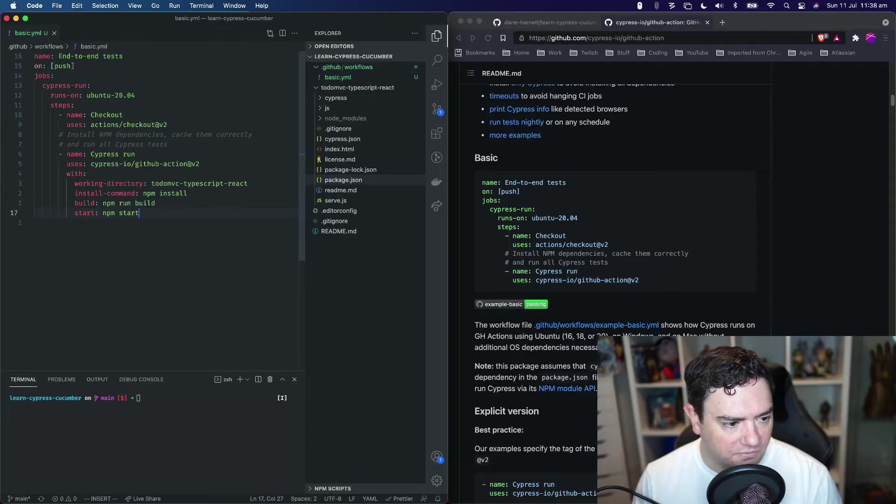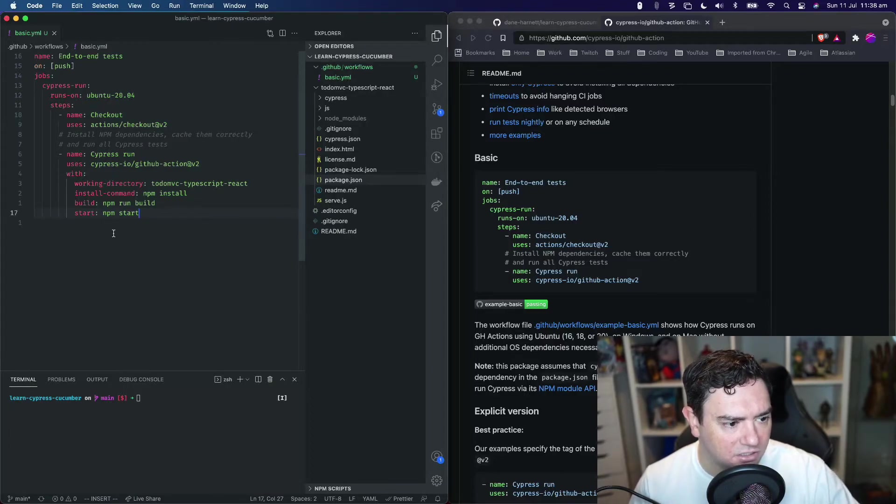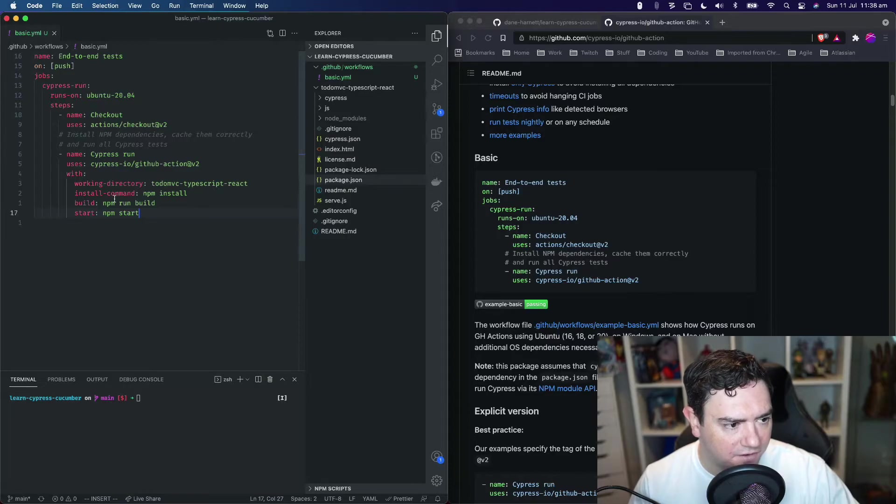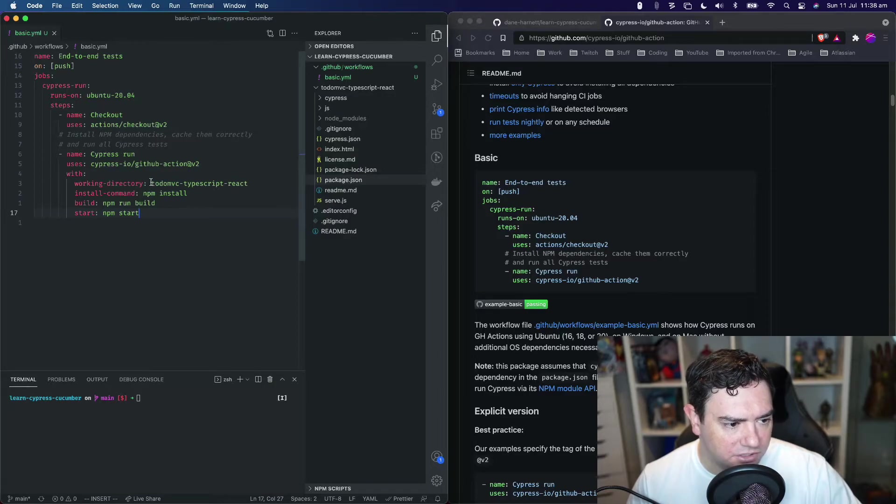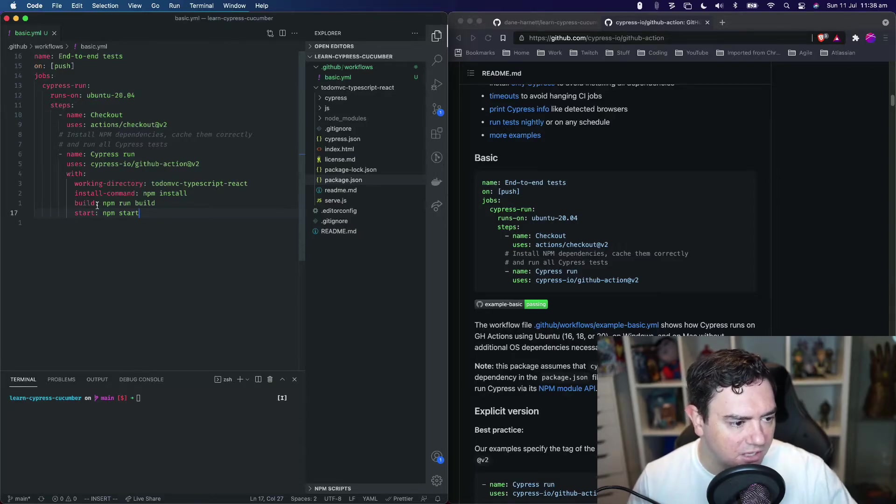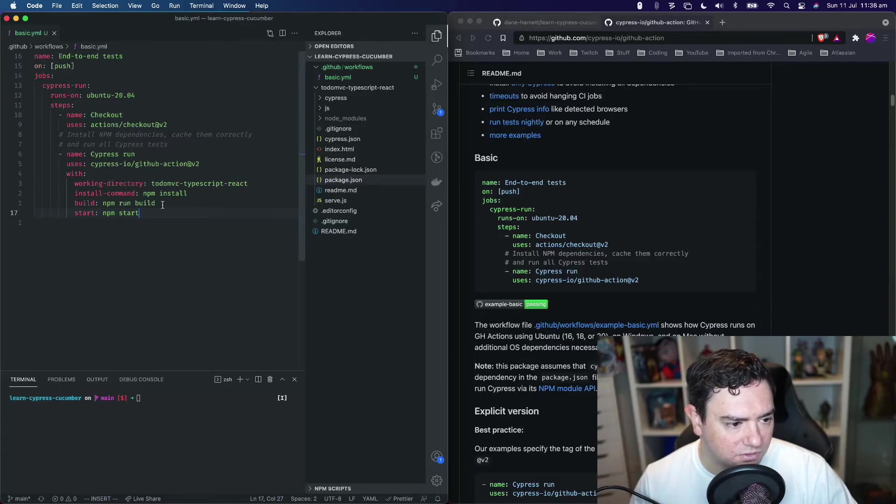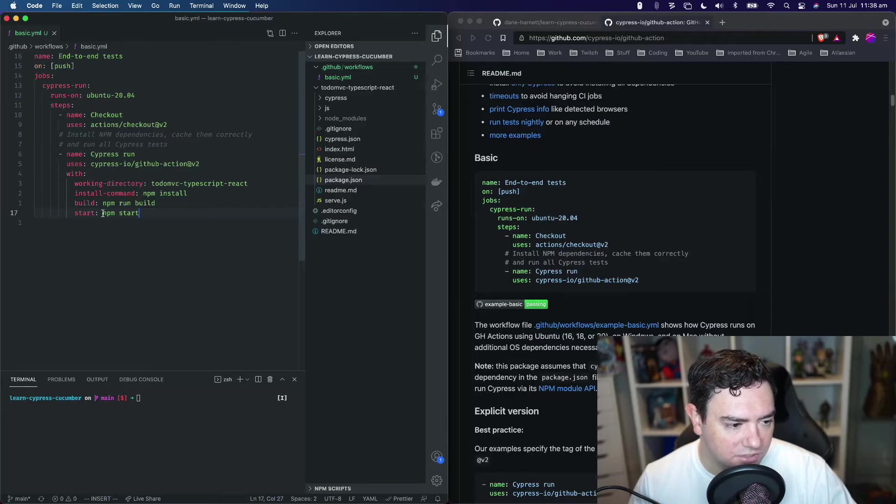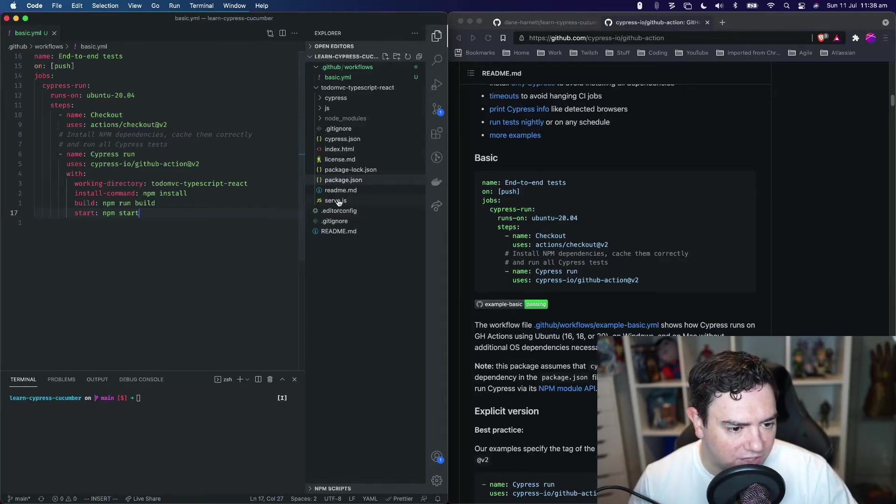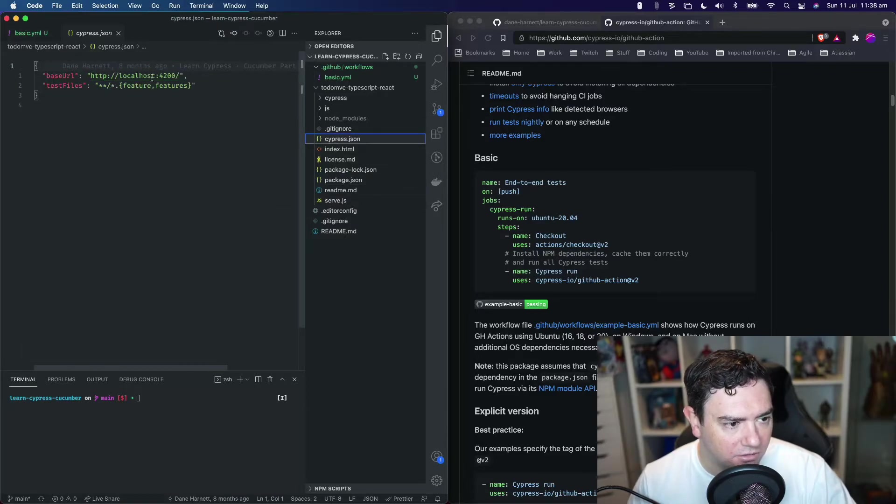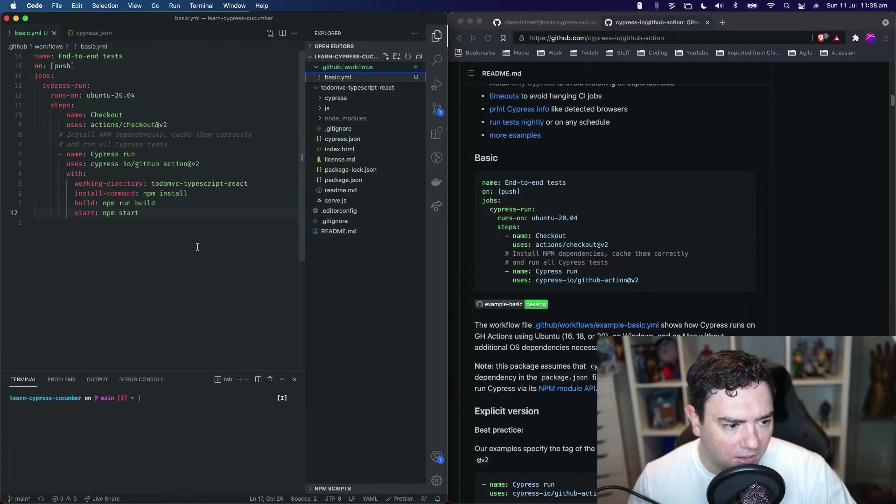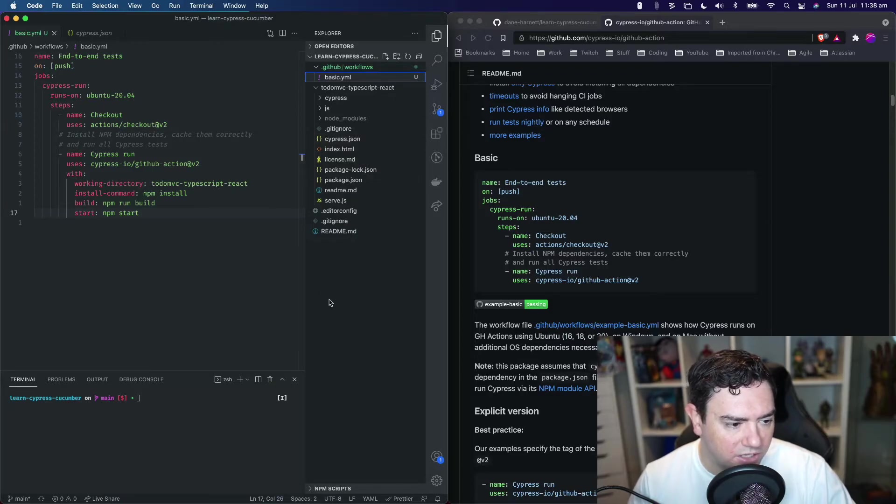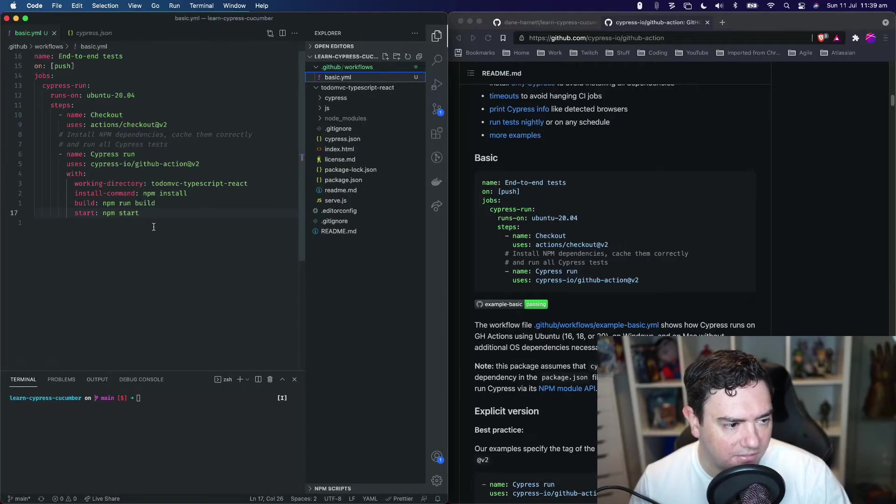If we save that, we've got our whole GitHub Action defined here. Just going over it again, we're going to jump into this subfolder for the working directory, do npm install instead of the default command, do npm run build which will compile our TypeScript todo MVC application, and start that application. That application runs on localhost 4200, and our Cypress configuration is already ready to point towards that. By default the run command is all good to go, so we don't need to customize that.